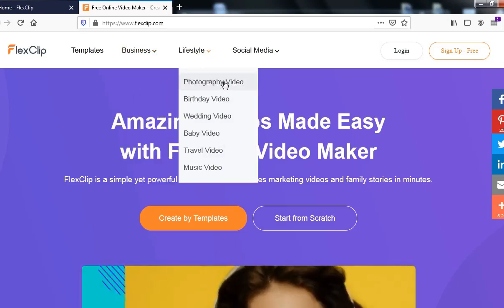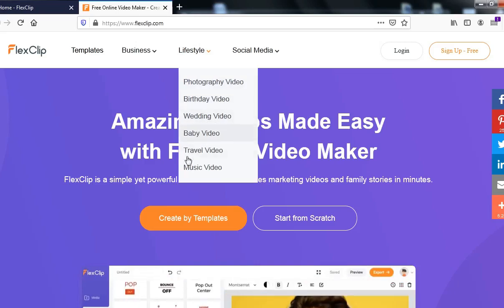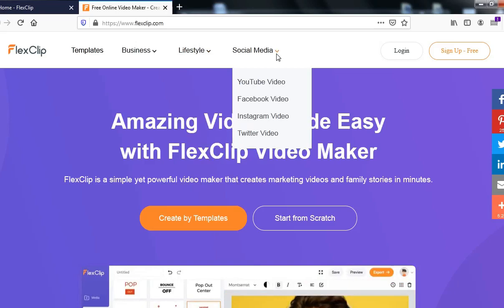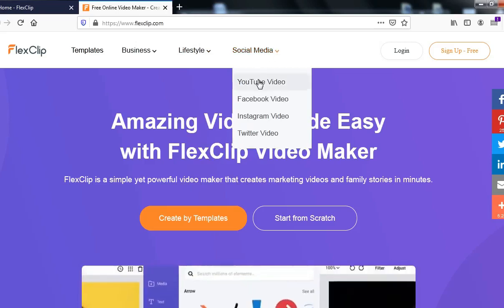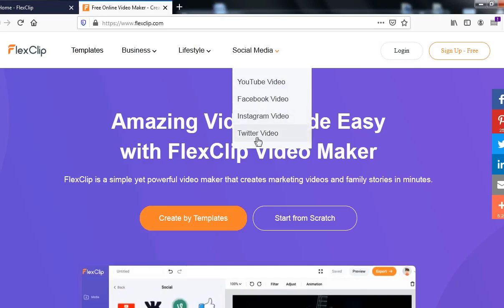Under lifestyle, we can see photography, video, birthday video, wedding video, baby video, travel video, and music video. Then under social media, we can see YouTube video — this is our concern for today. We can also see Facebook, Instagram, and Twitter video.